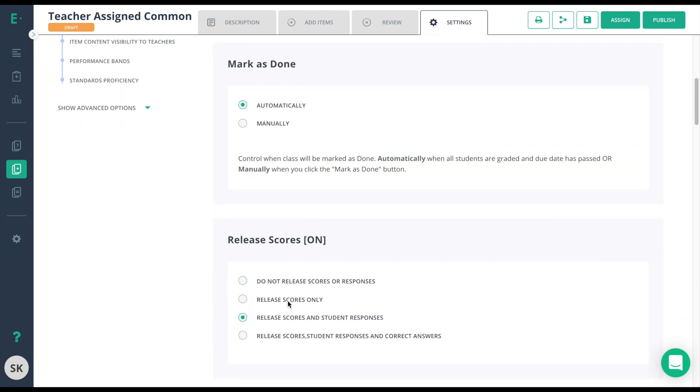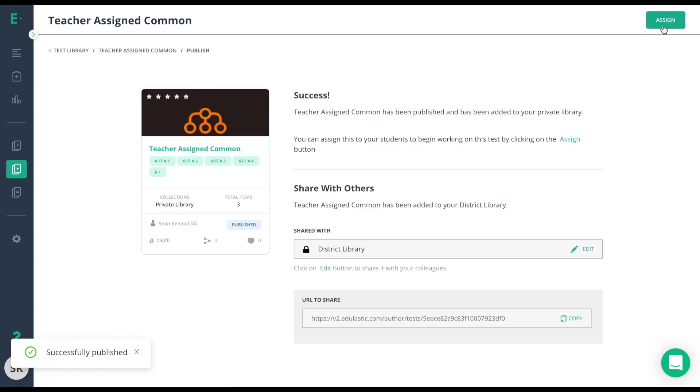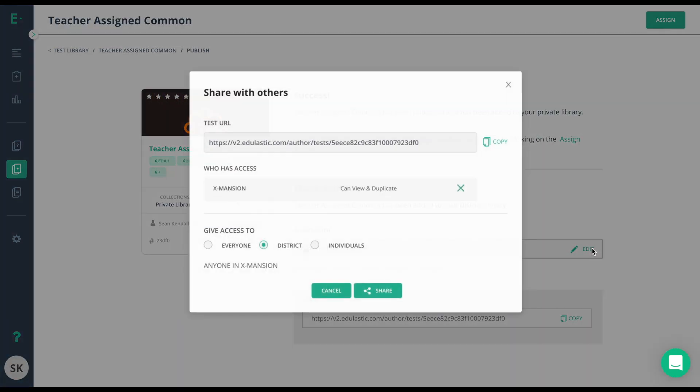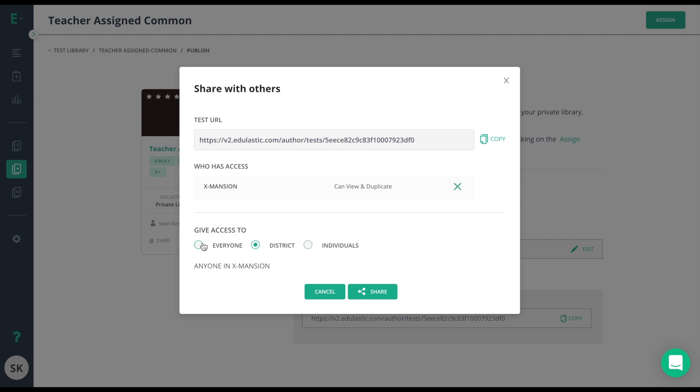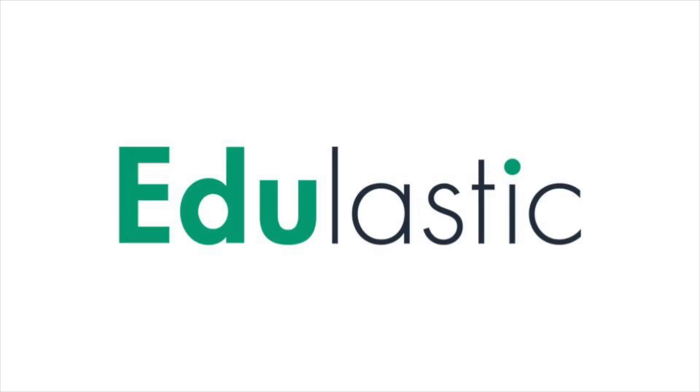Once I'm done, I just need to click the Publish icon, and then it'll give me a Shared With option here. I'll choose Edit, and then change it to whoever I need to give access to. Please note, it's important that the assessment is in published form before you're able to share it.